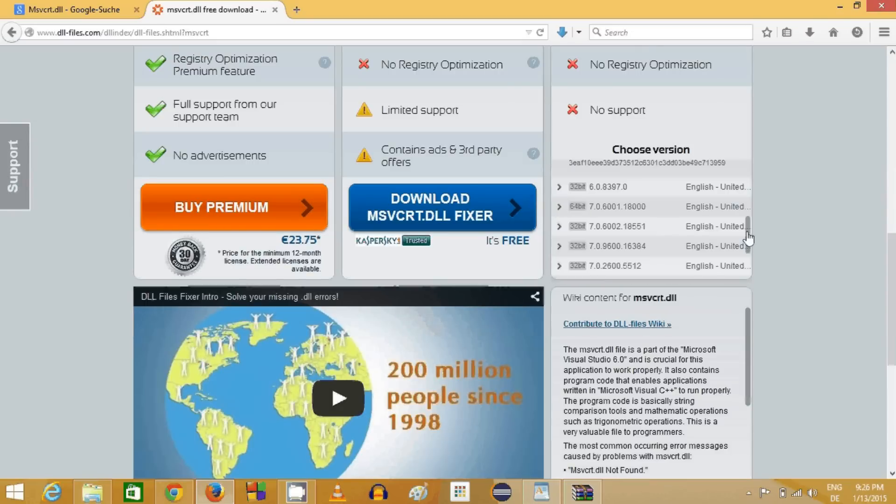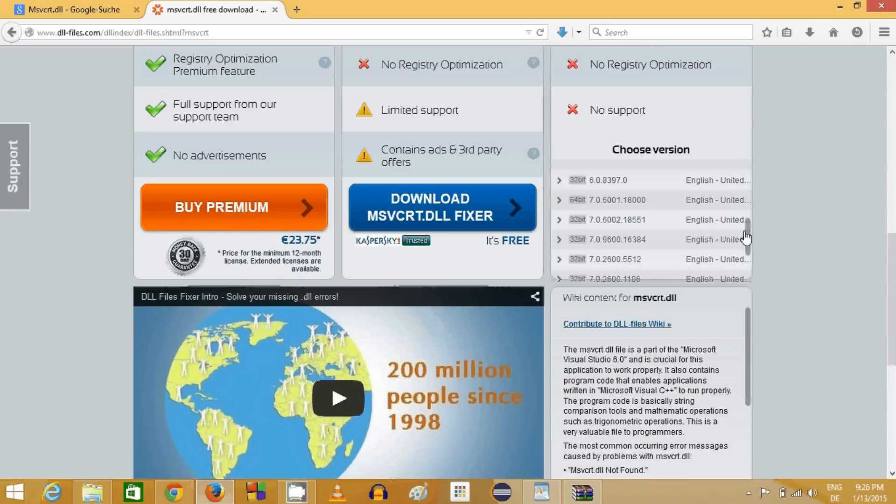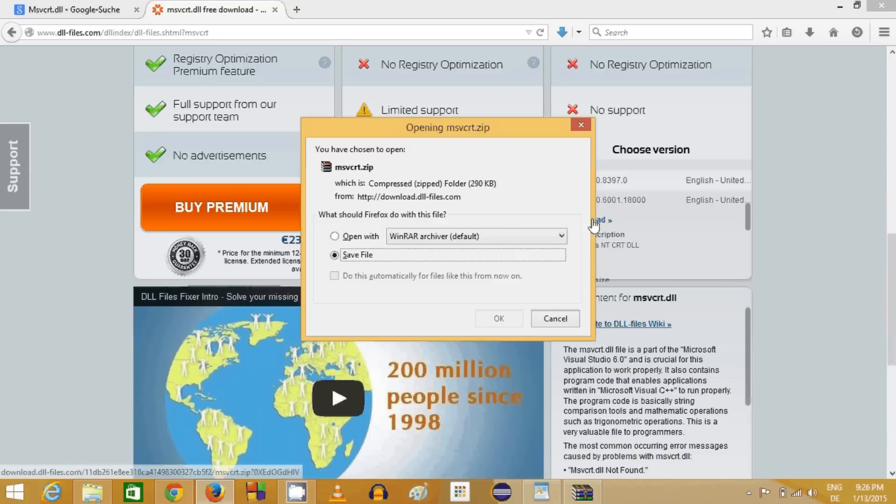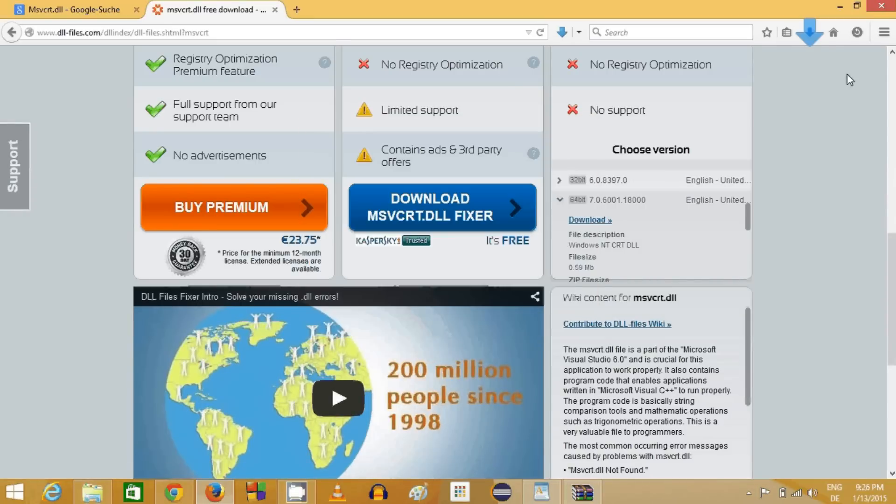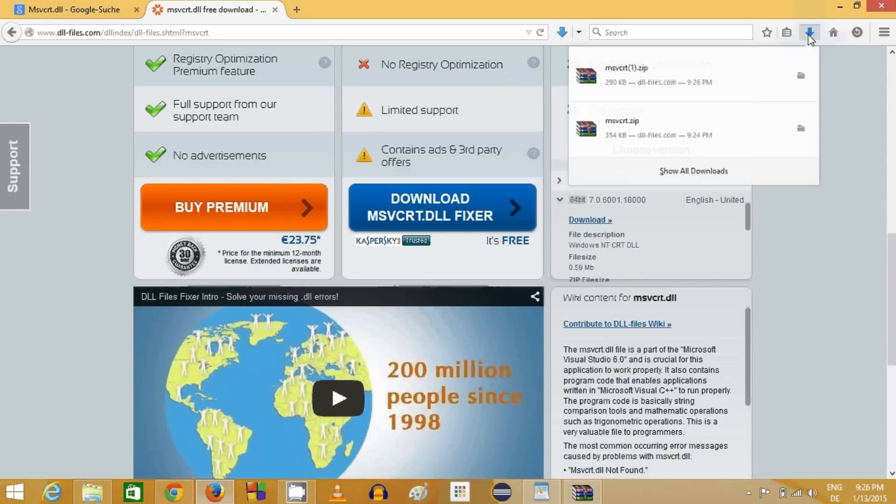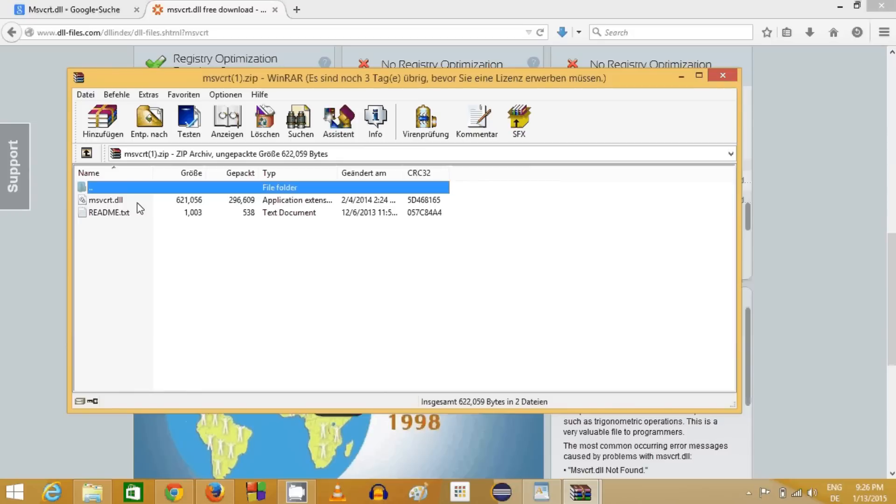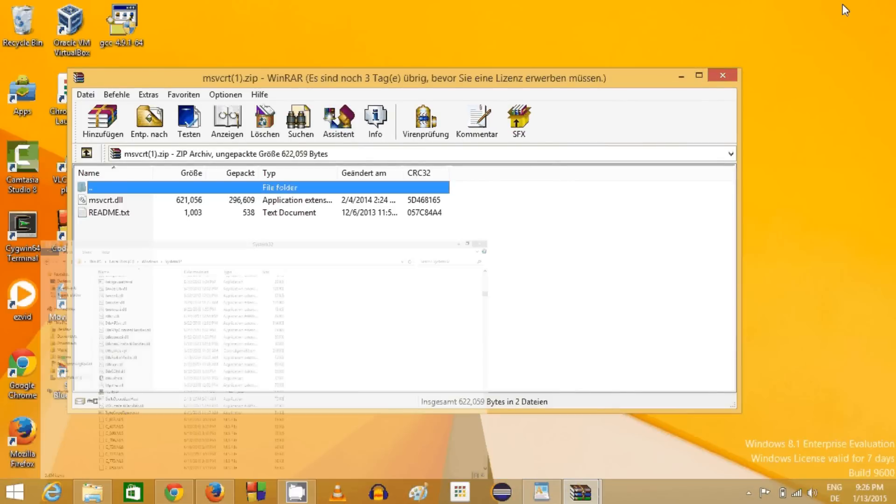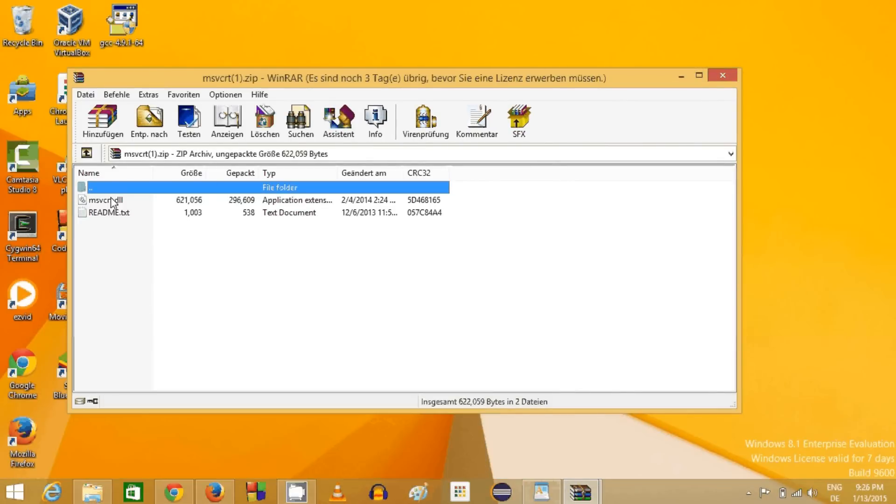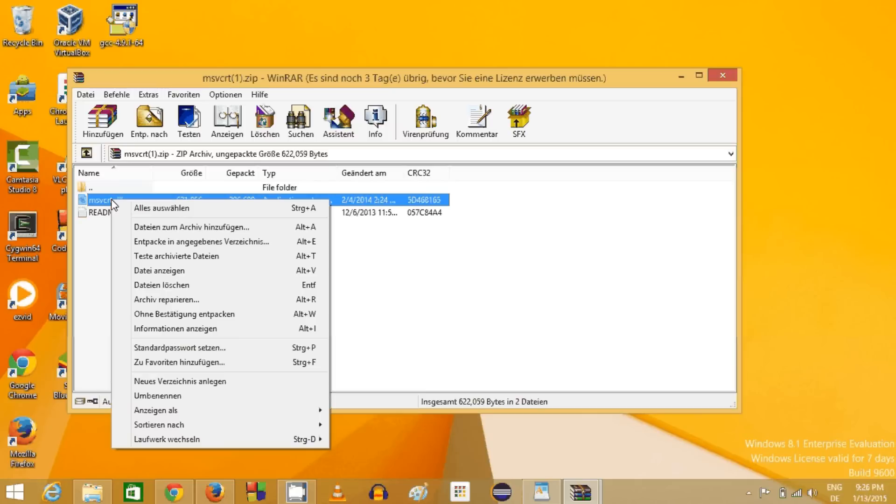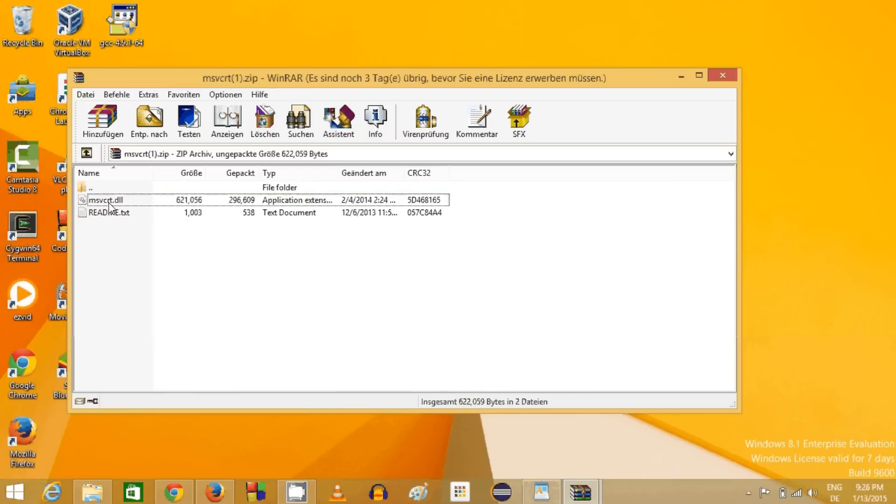If it doesn't even solve the problem, then you can download the 64-bit version also, but this should be the last option. Download the 64-bit version and do the same—drag and drop this DLL file or directly copy or extract this file on your folder.